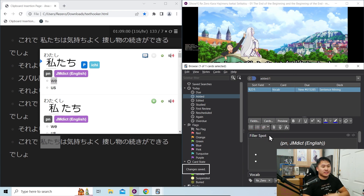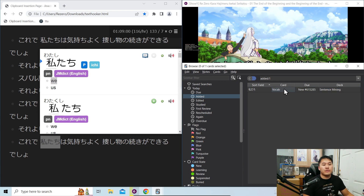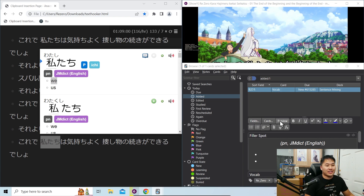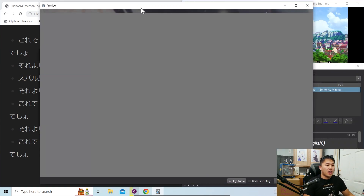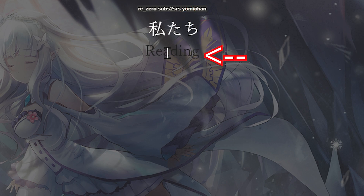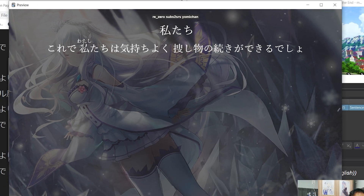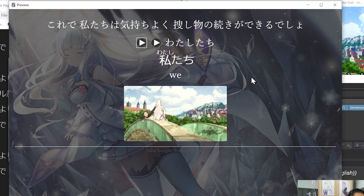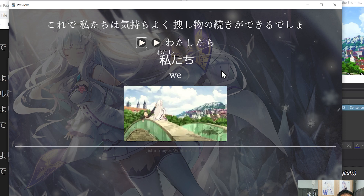Now we're done with the changes. Let's preview how the card looks. The Anki card is formatted so you have the vocab here, hover-over furigana, and if you click the reading part you have the sentence where you can hover over words for their furigana. Click the right arrow and the forvo audio will play first, then the sentence audio. The left one is the forvo audio and the right one is whatever you mined from.